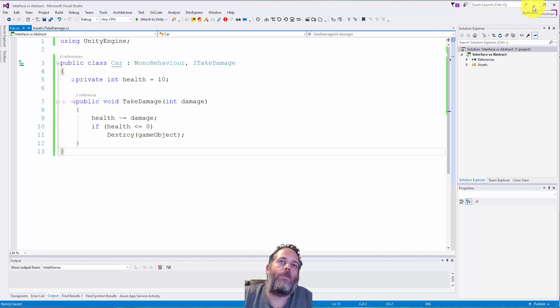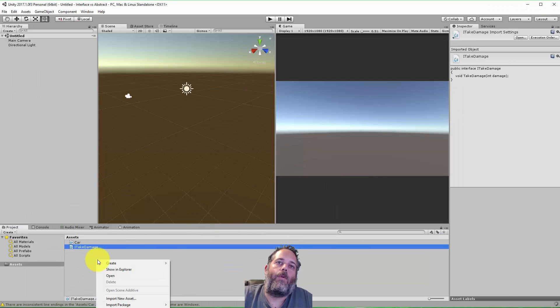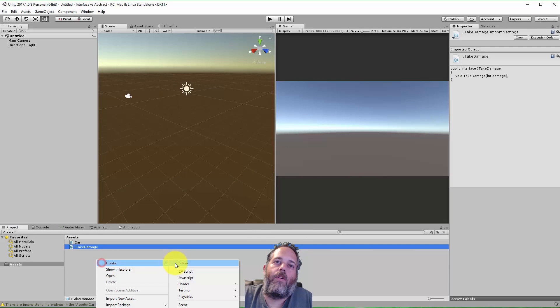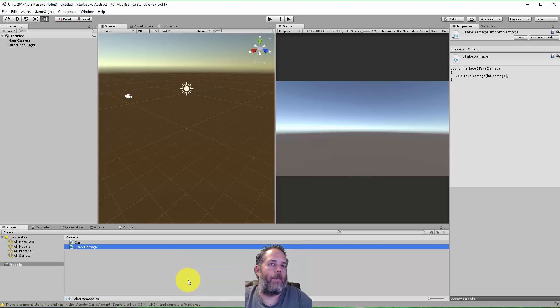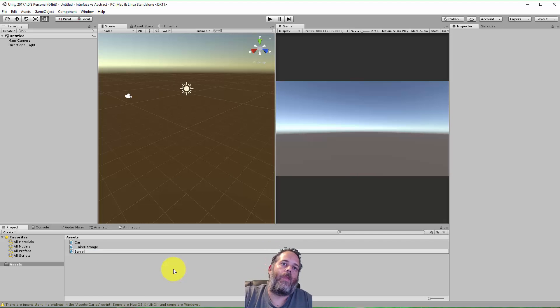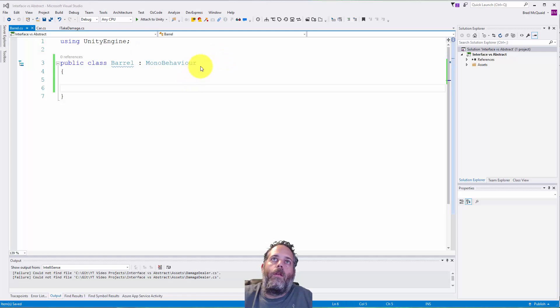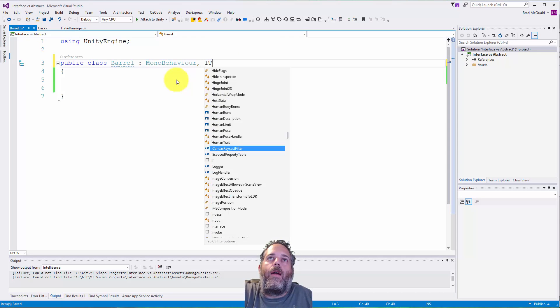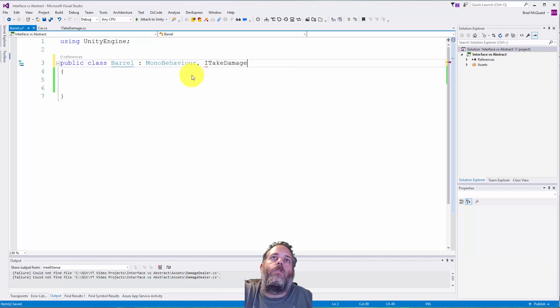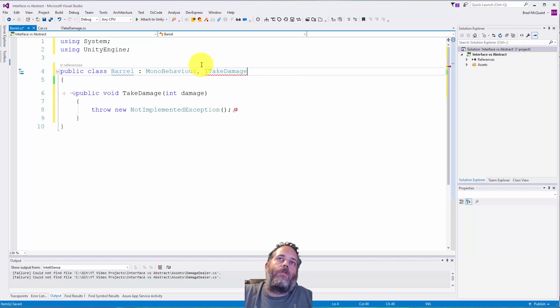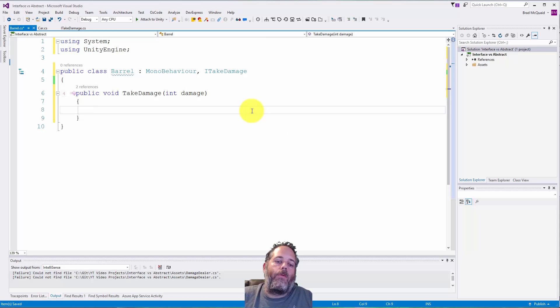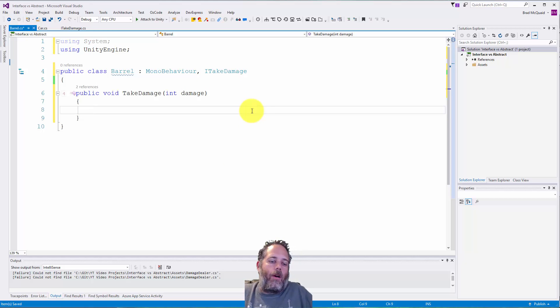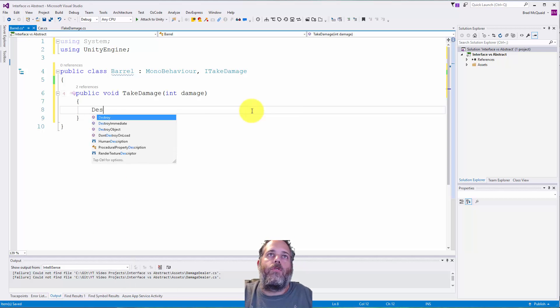Right now it may seem a little pointless, but give it just a couple more minutes and hopefully it'll start to make some sense. Now let's say we want to have a barrel. Maybe barrels are something else that you can do damage to. Let's add that same interface, the ITakeDamage.